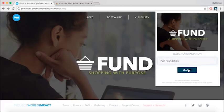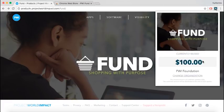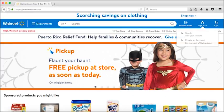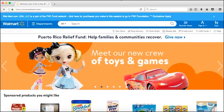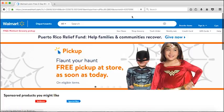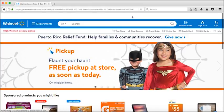You can shop as normal, and now 25% of all the purchases you make online will go towards the organization you've chosen to support. Go to one of our partners' sites and click on the blue bar at the top of the webpage in order for your purchases to qualify.